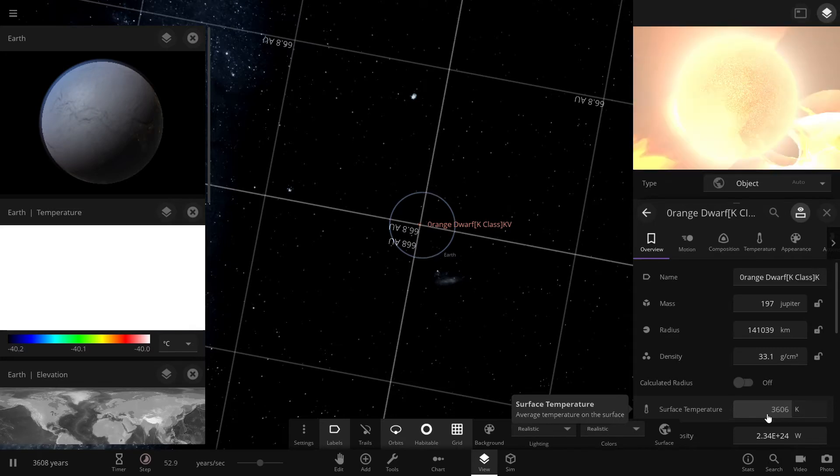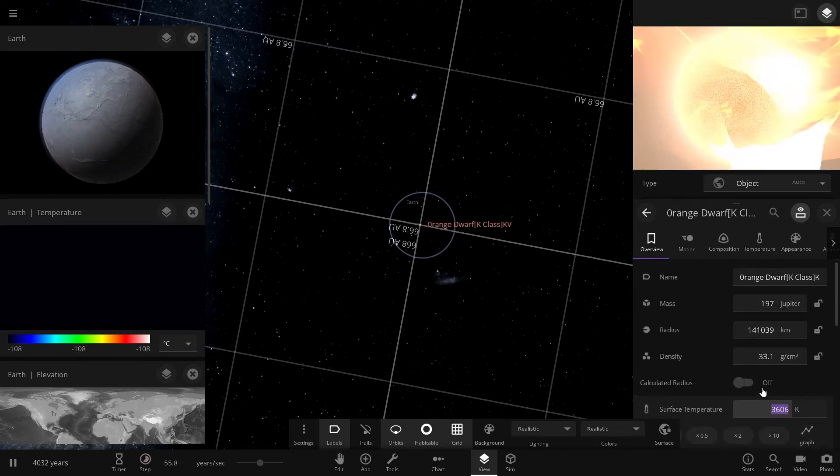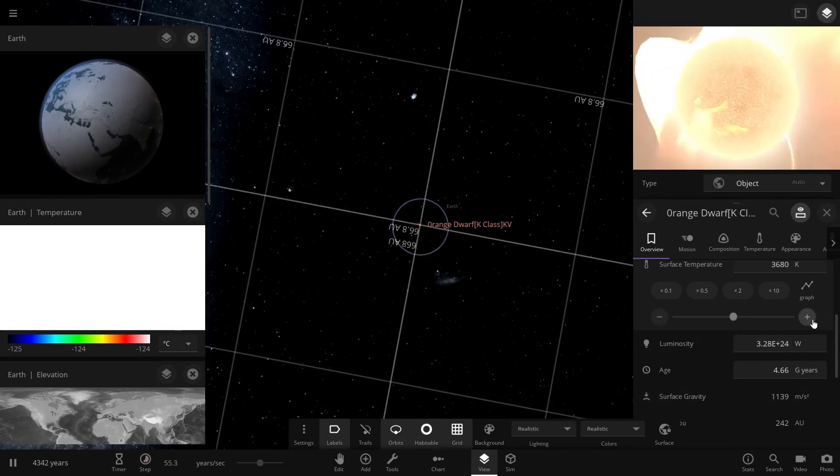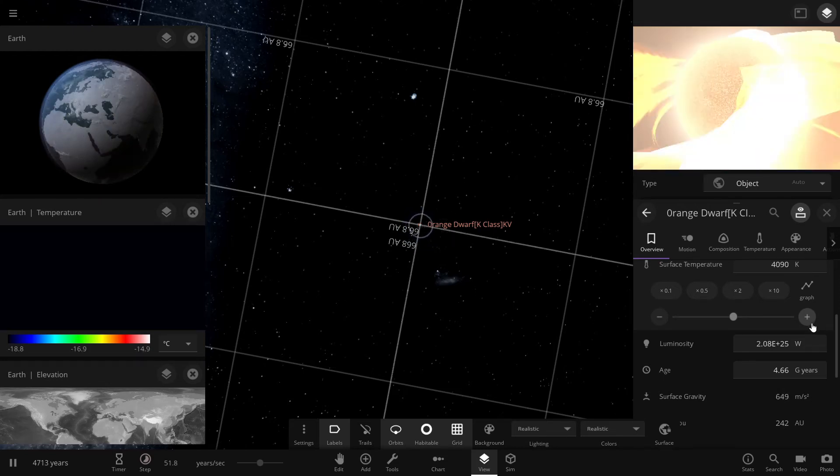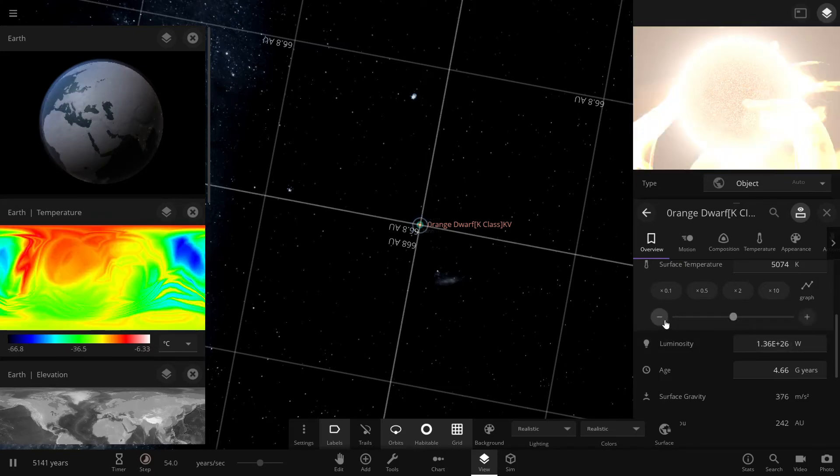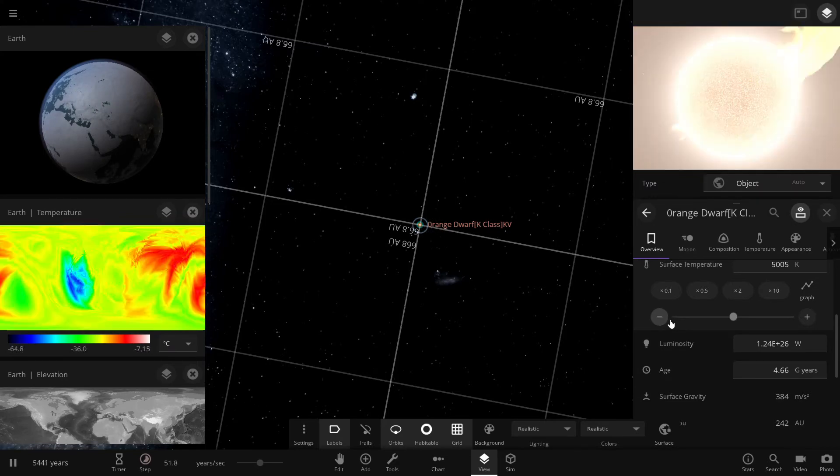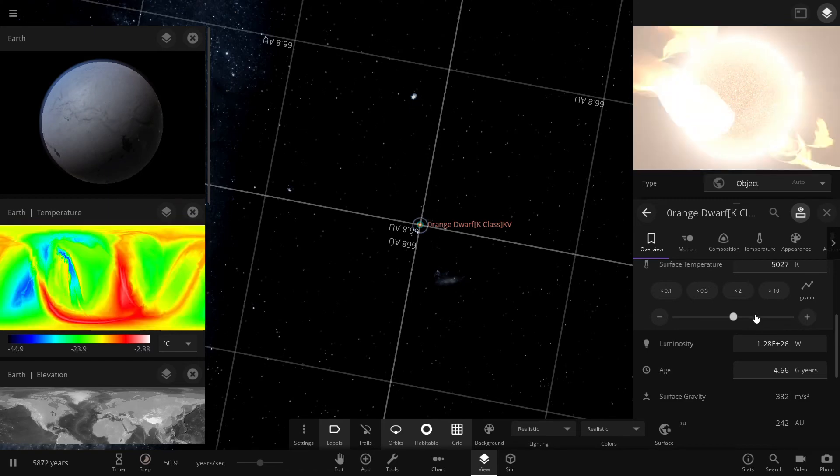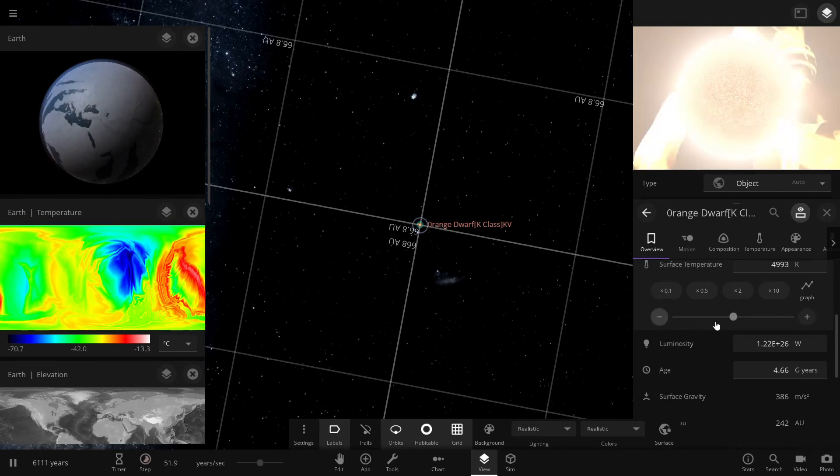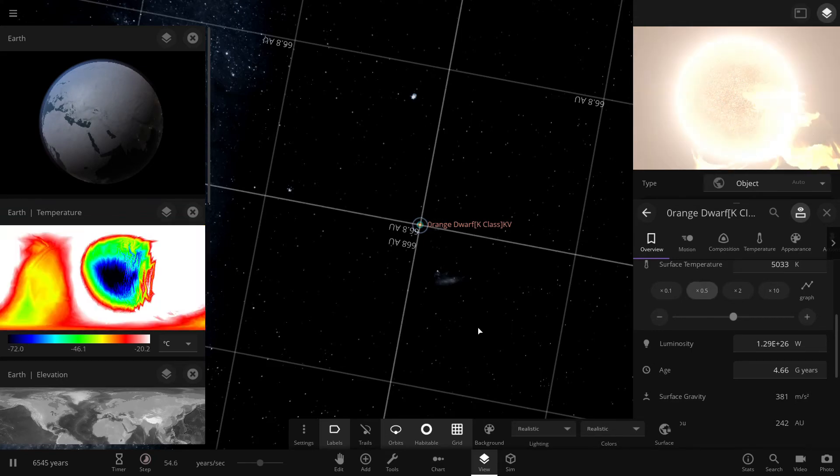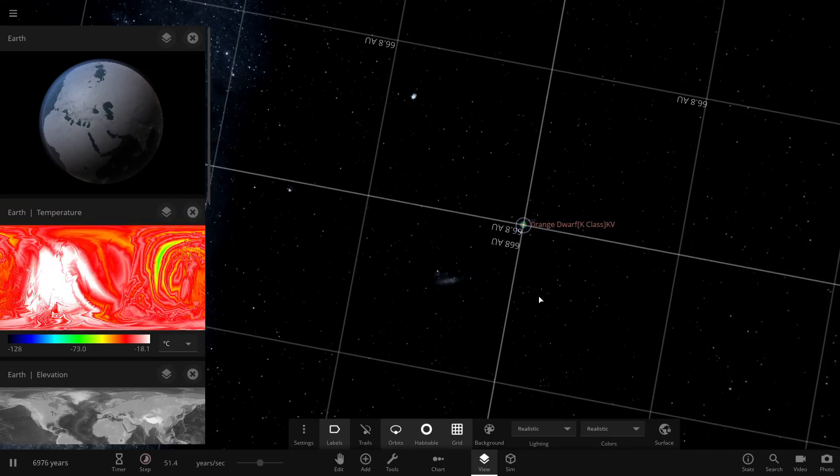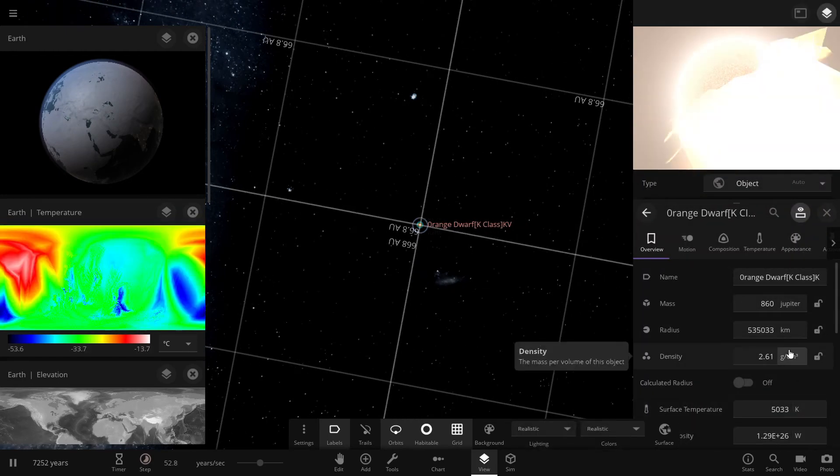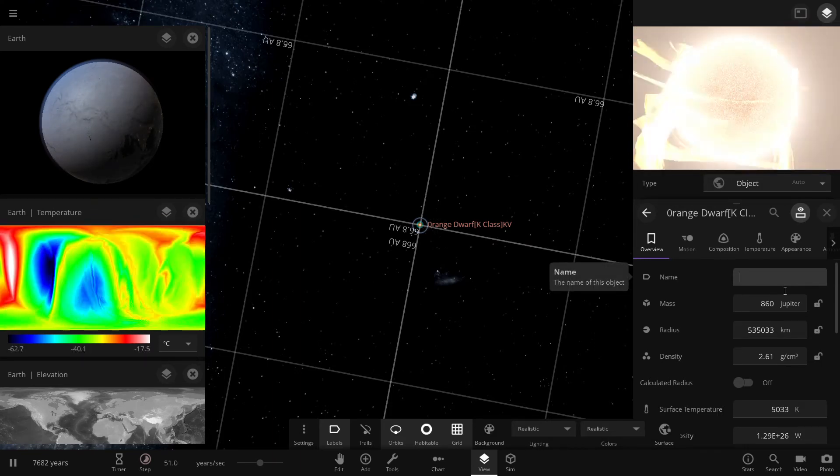So we're going to keep increasing the temperature until we are at 5000 kelvin. We want to go past the 4000 and we need to go to the 5000. So this right here is a sun-like star. Let me see if I can actually get it exactly. So now we don't have an orange dwarf or a k-class star, instead we have a yellow dwarf or a star that's like the sun.